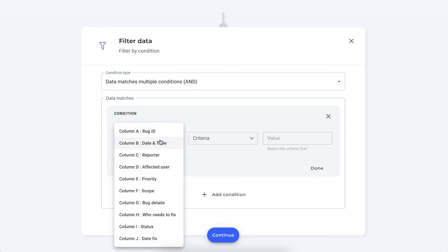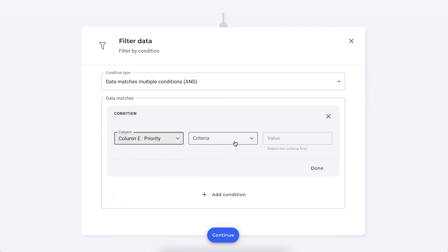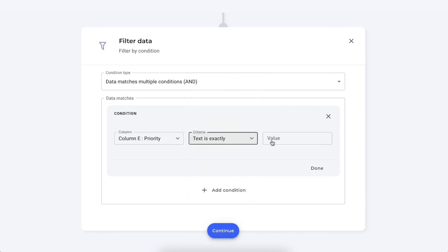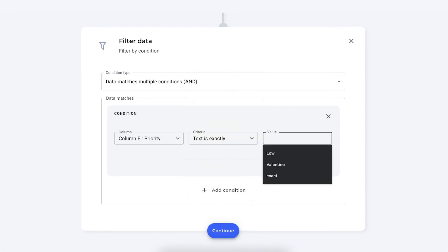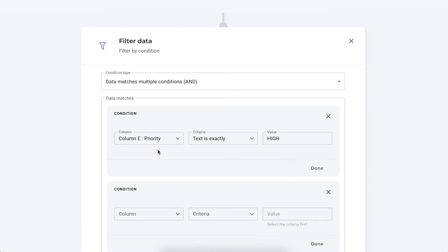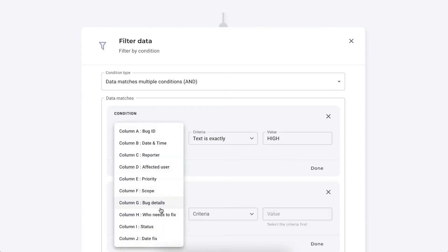And then here we select the column, column E, Priority. Here we have all the different criteria options. It's a text type, so we're going to say text is exactly high. There we go. And now we're adding the next condition.